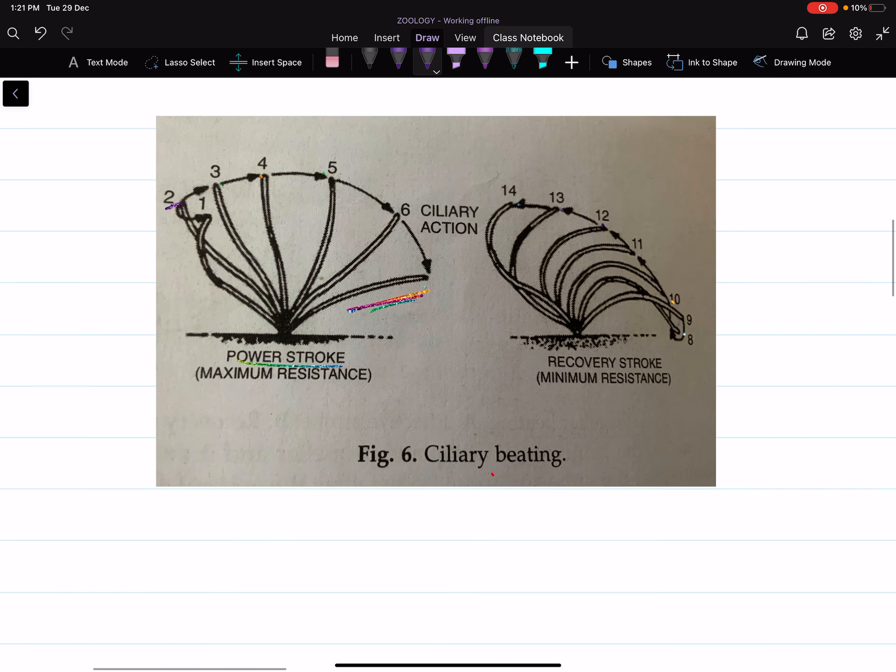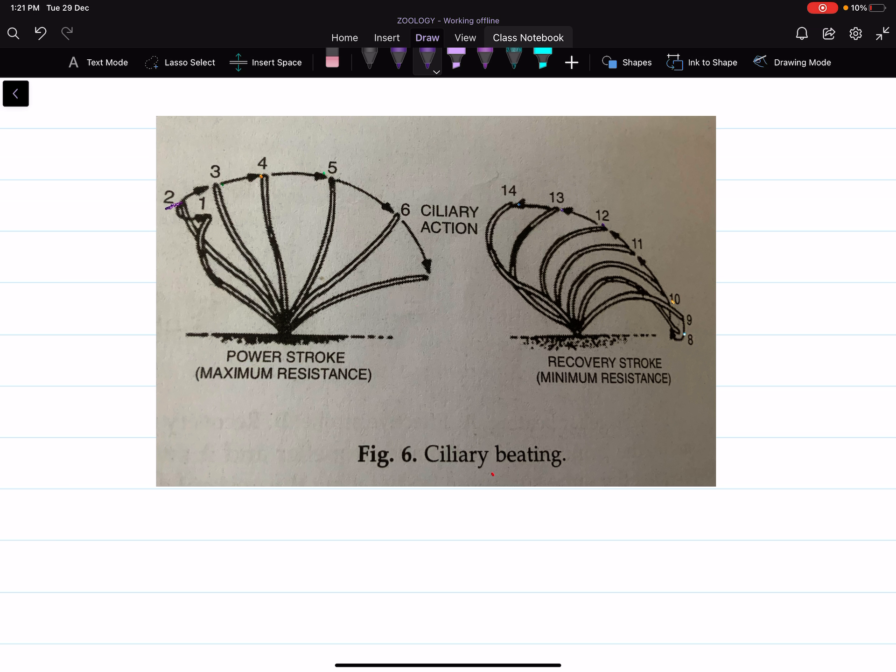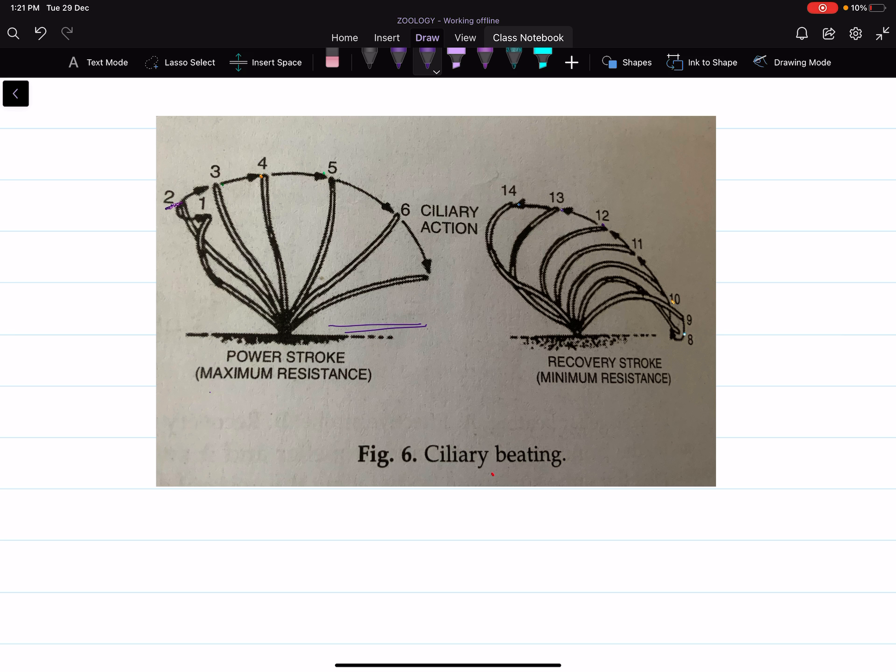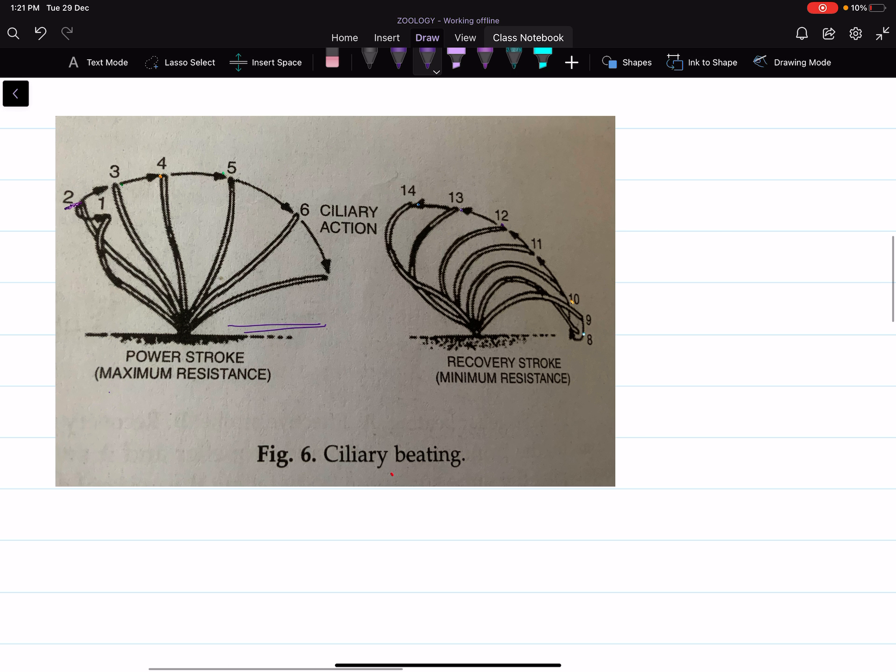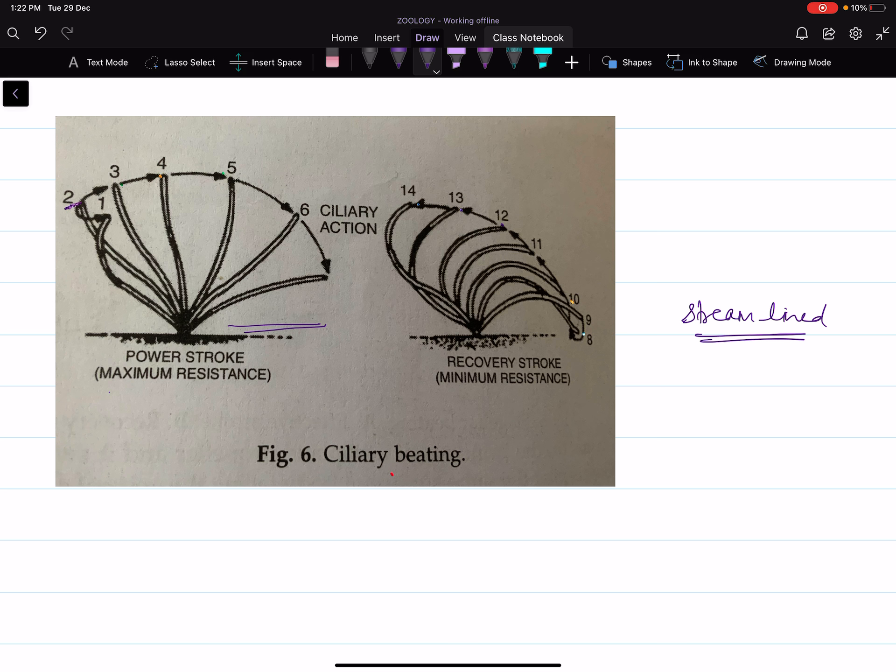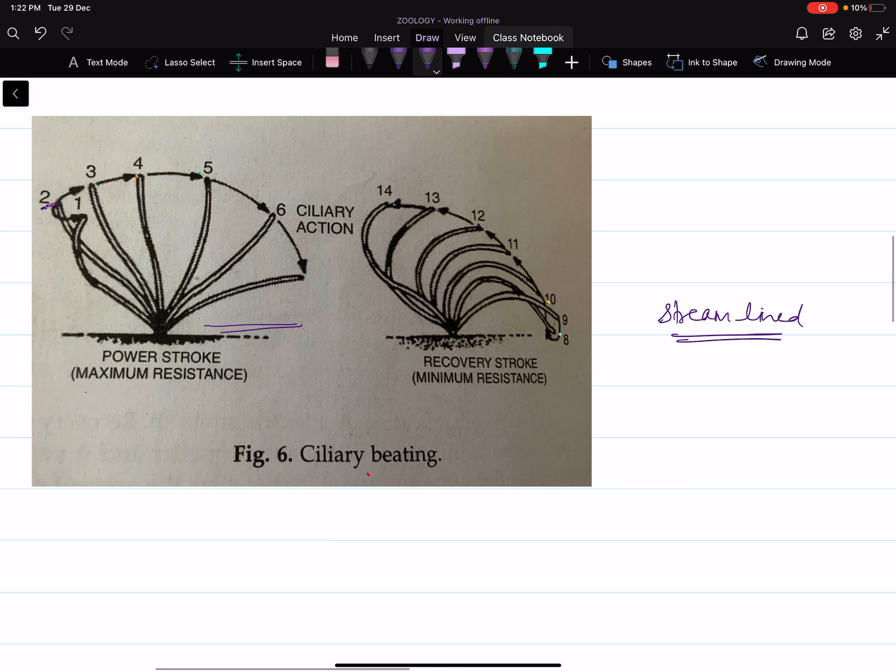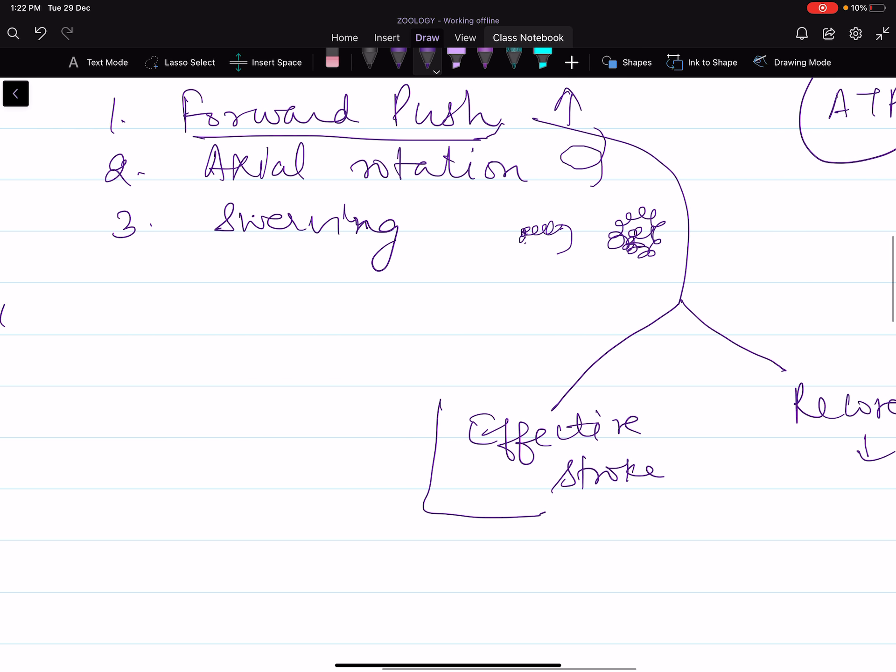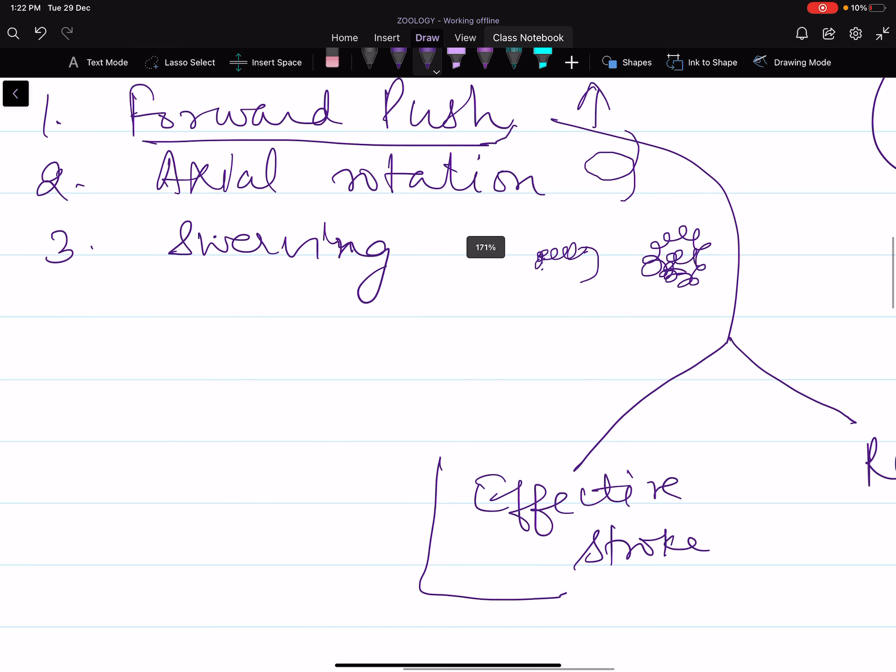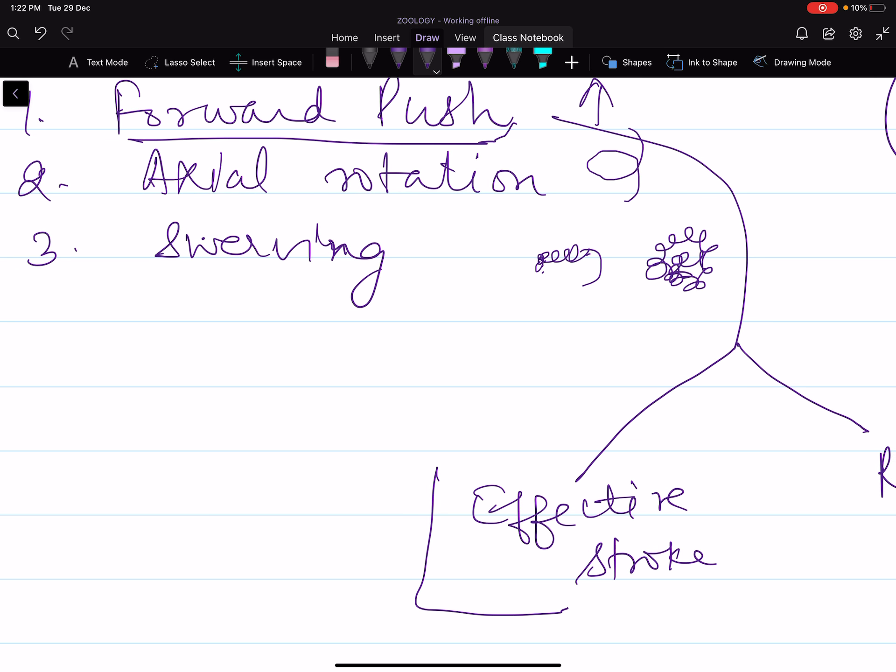The power stroke provides maximum resistance and force. Initially the cilia is stiff and with that stiffness it moves back, almost parallel to the body. Then the cilia flexes—it is elastic—and bends in the recovery stroke position. The body of paramecium is streamlined in shape, which provides minimum resistance to the water and aids in swimming. This alternate power stroke and recovery stroke help in creating forward push.